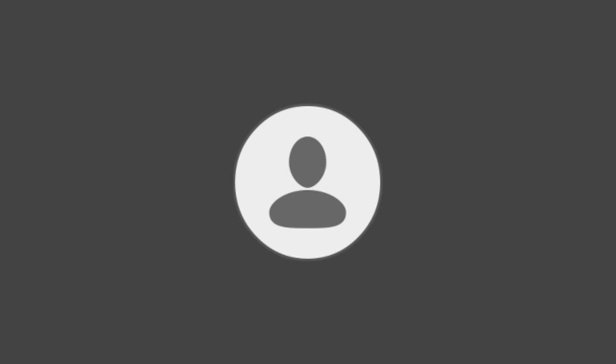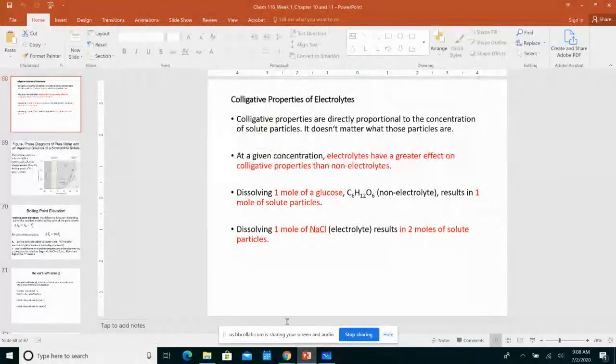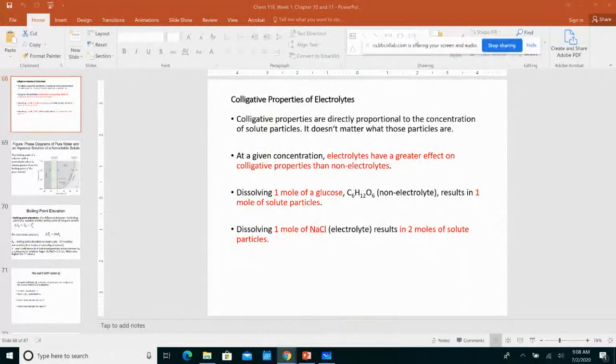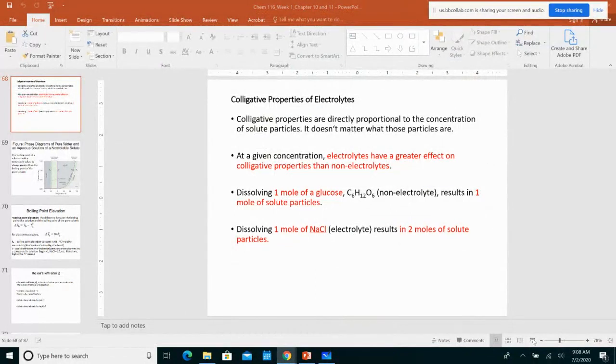I extended the prerequisite review assignment on Alex from last night to tonight, due at midnight, because I had been getting emails from lots of students who were just able to register for the classes yesterday. To accommodate all those students, I decided to extend the due date for the prerequisite review Alex assignment to midnight tonight.